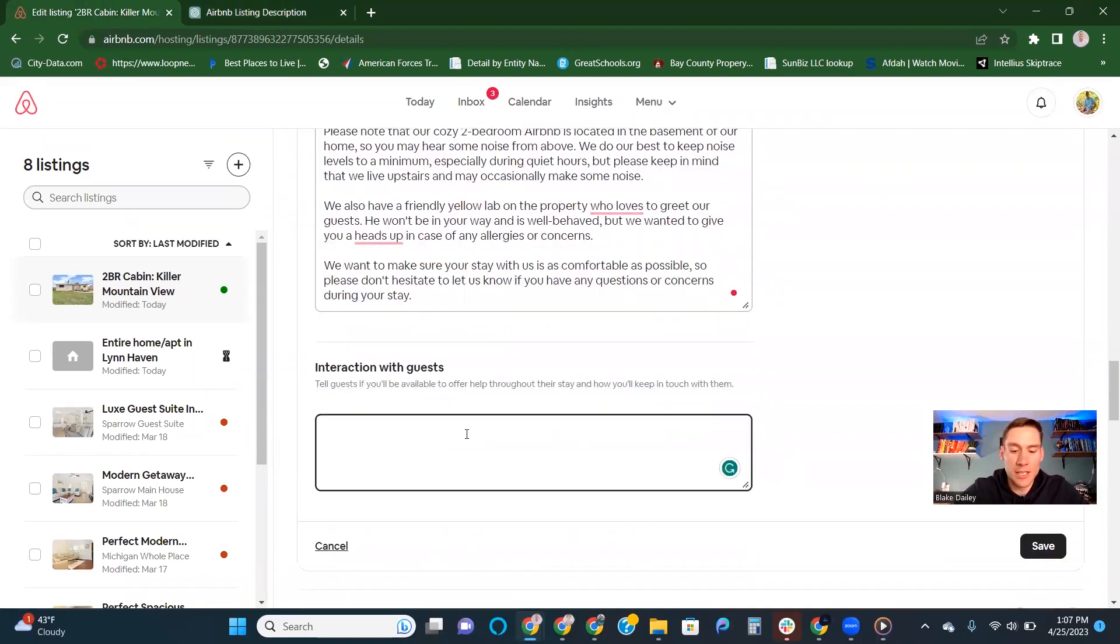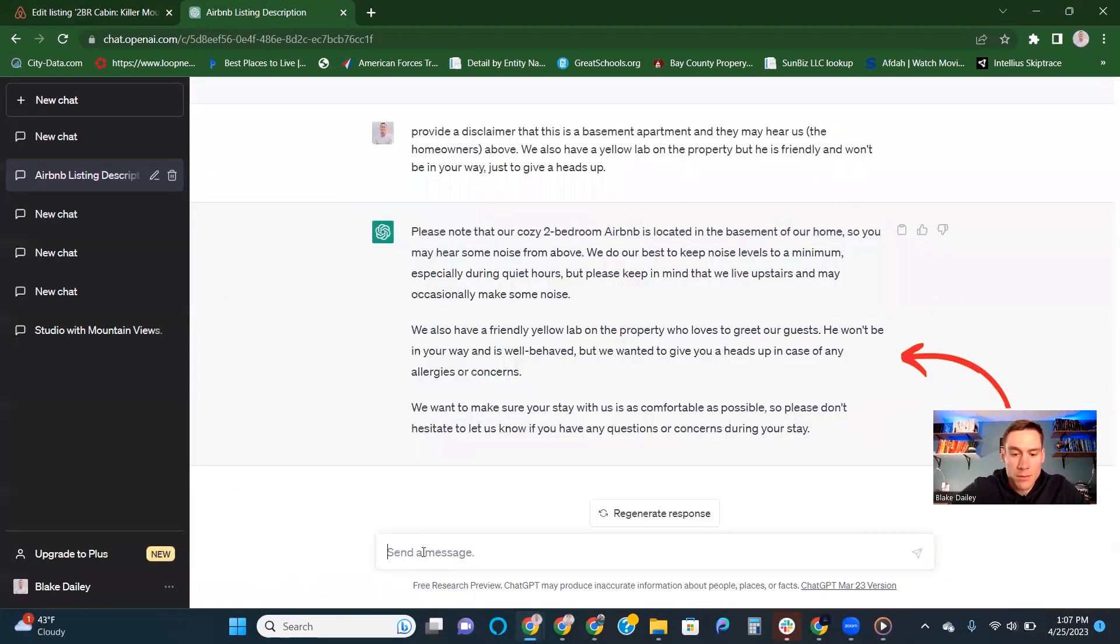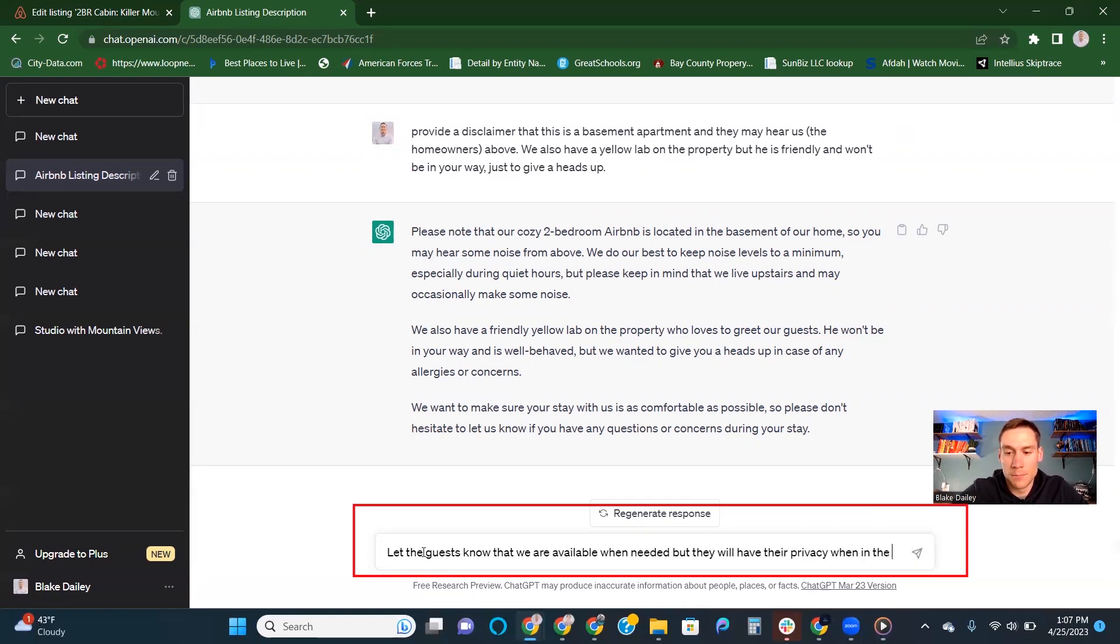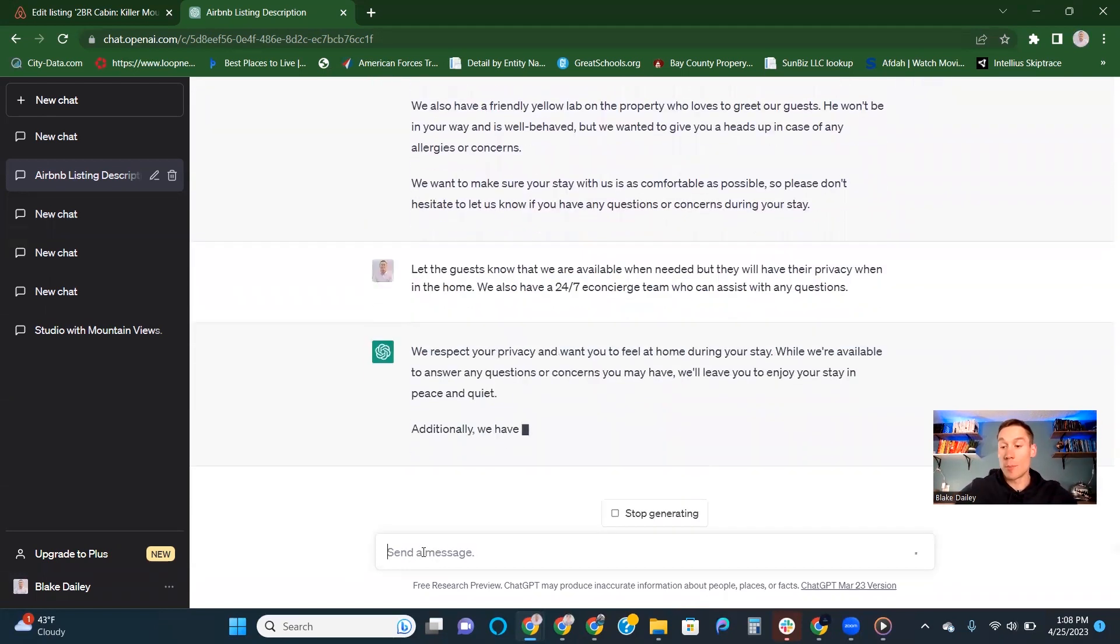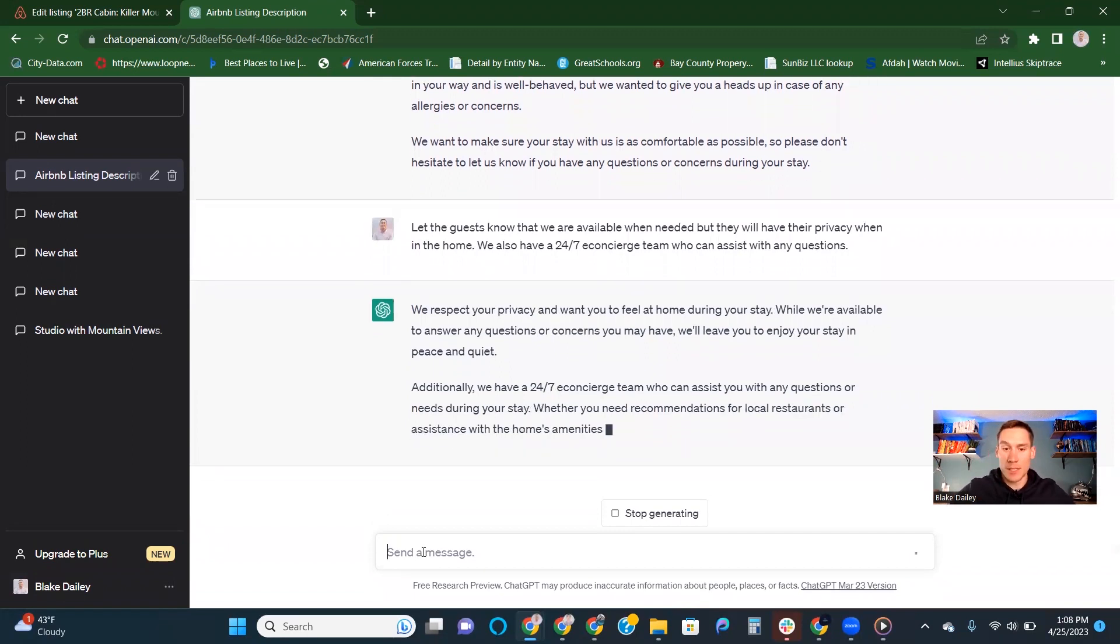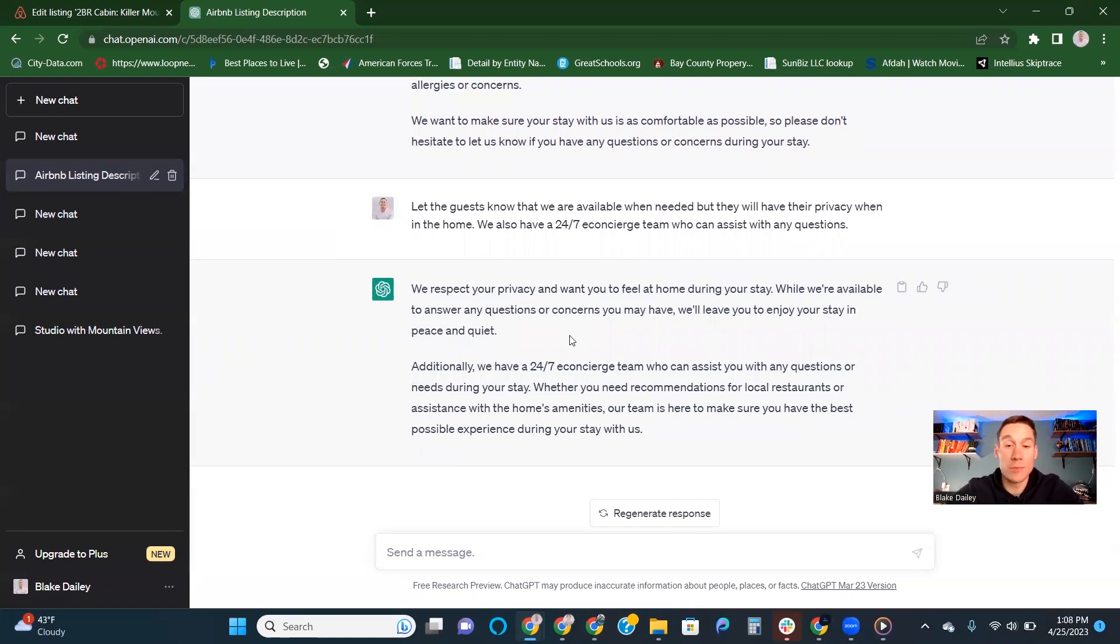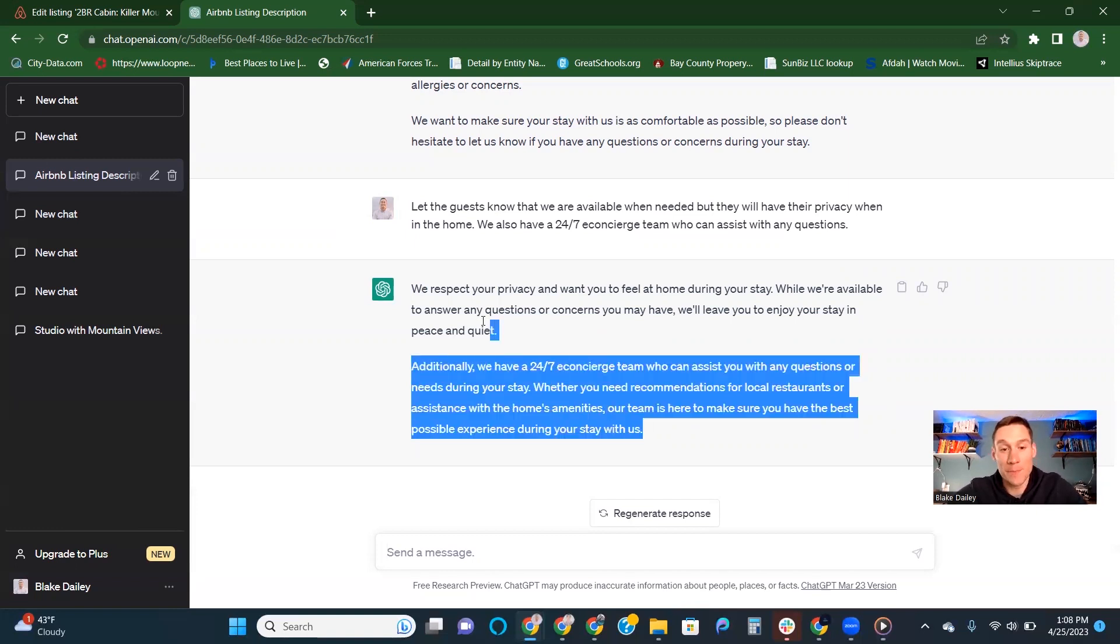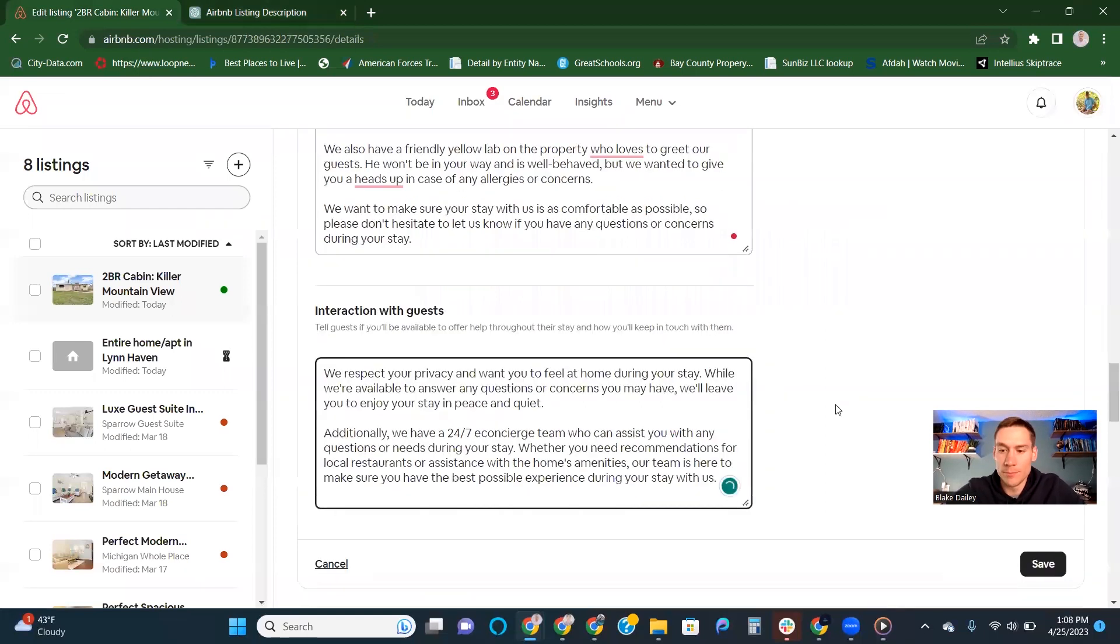Interactions with guests, I'll usually say something like this. I'm just letting ChatGPT know that we're available when needed, but we have a 24-7 concierge team to help handle issues and questions. We respect your privacy and you want to be at home during your stay. While we're available to answer any questions or concerns you may have, we'll leave you to enjoy your stay and your peace and quiet. So then you got a pretty good one here.